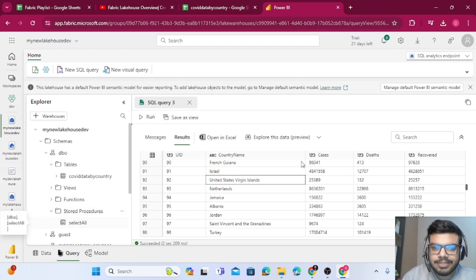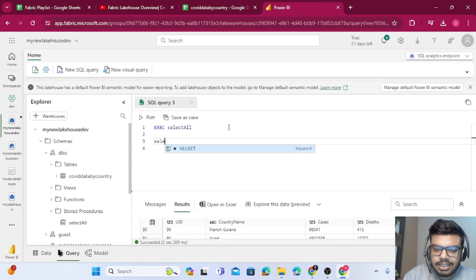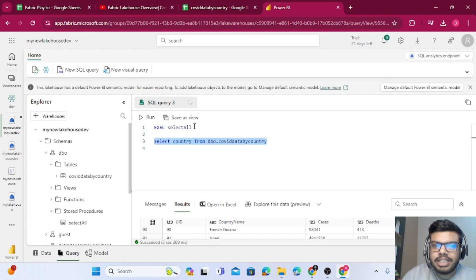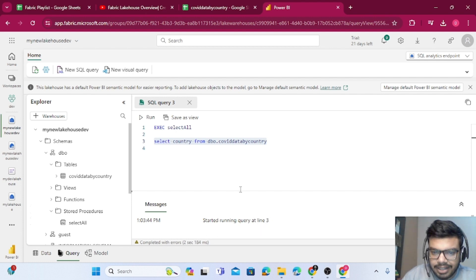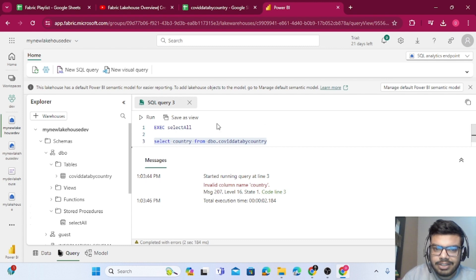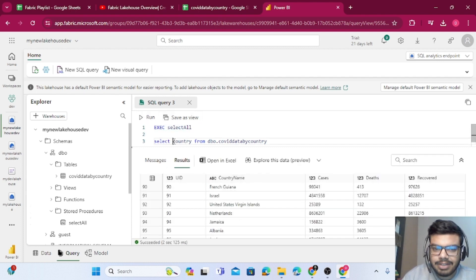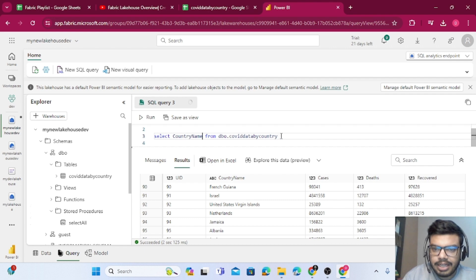You can also see that 'select_all' is now visible as an object. Just like in SSMS, you can select a single statement and press Run — only that line will execute. I tried SELECT country FROM dbo.covid_data_by_country but got an error: 'Invalid column name country'. I checked the stored procedure output — the column is 'country_name', so I corrected it and ran again successfully.